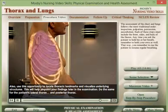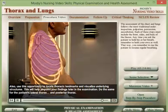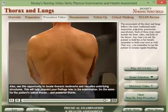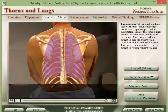Do the same for the patient's lateral thorax and posterior thorax.